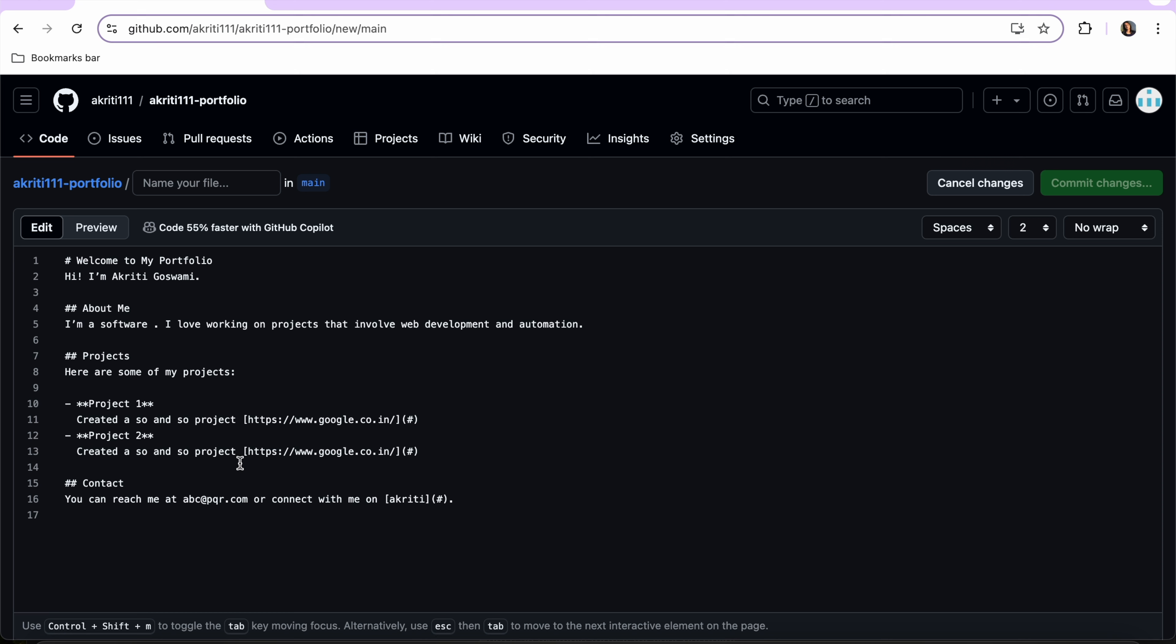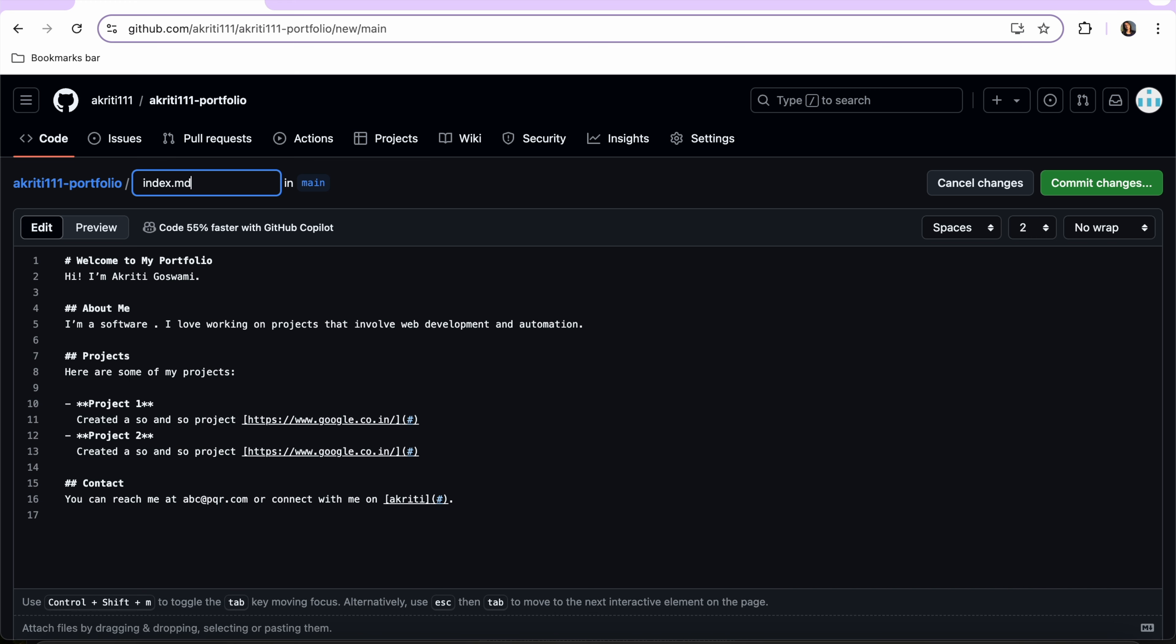And here as you can see we have four sections: Welcome to my portfolio, About me, Projects that I have done, and the Contact information. So let's save this file with the name index.md where md is the extension for the markdown file.